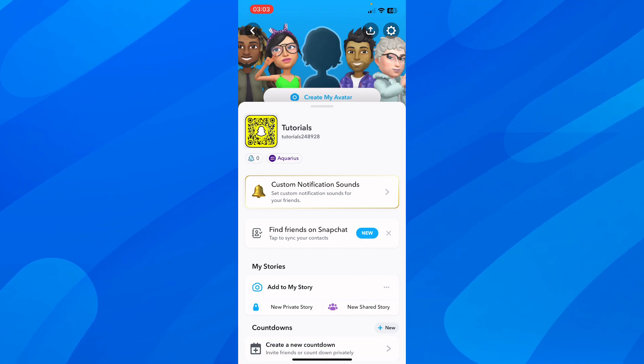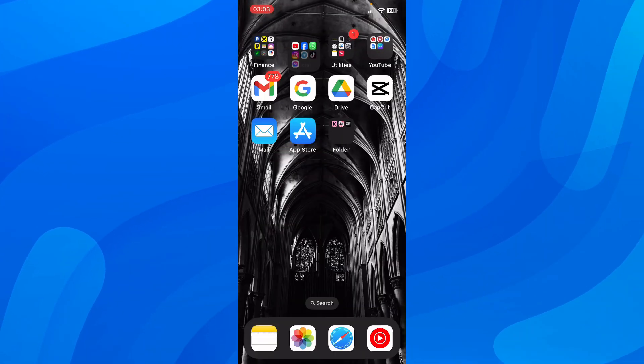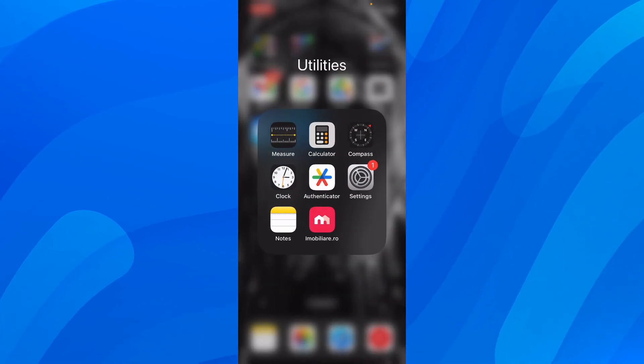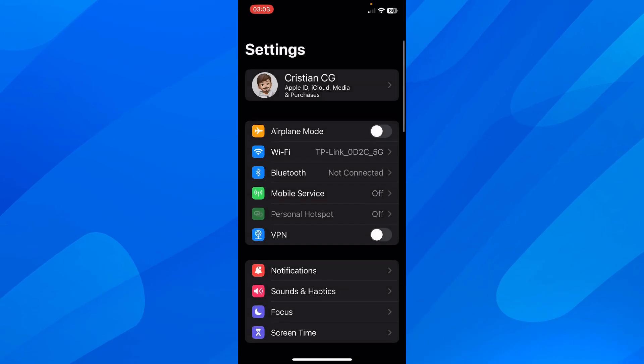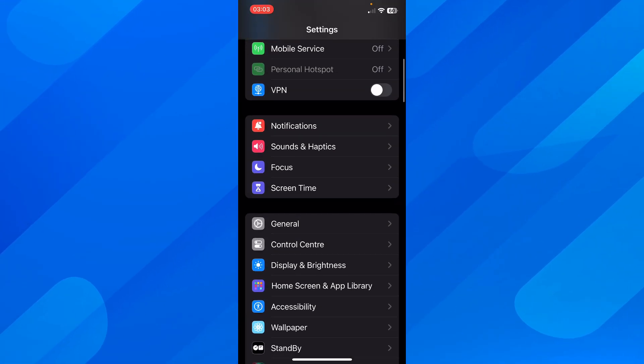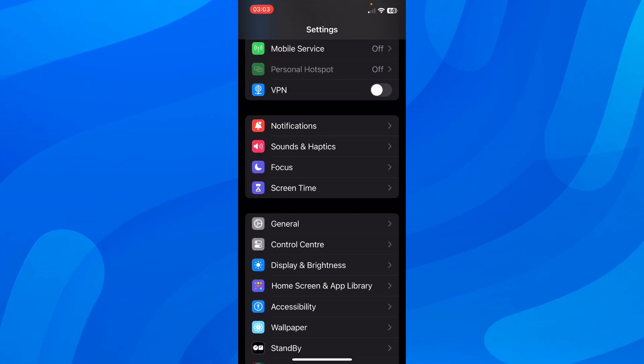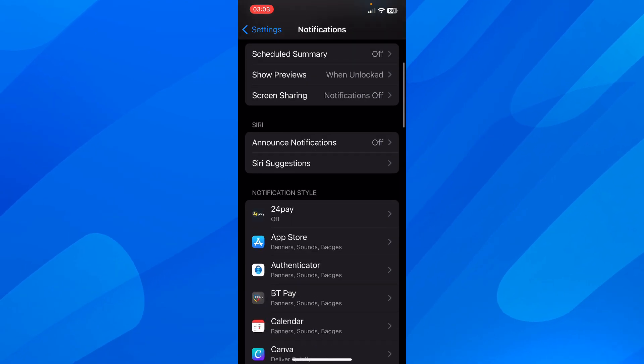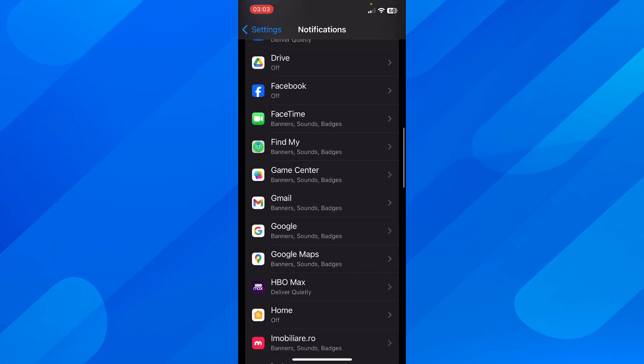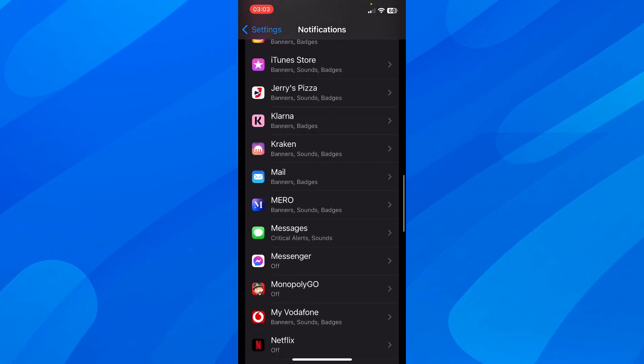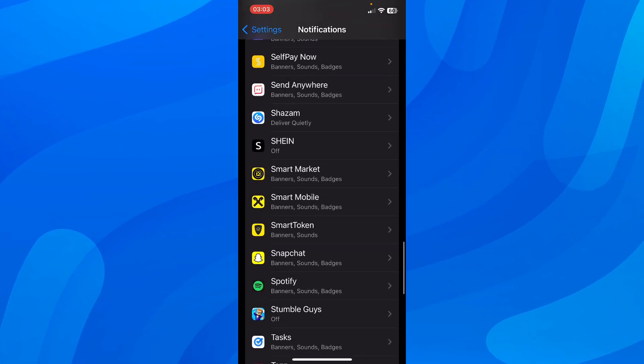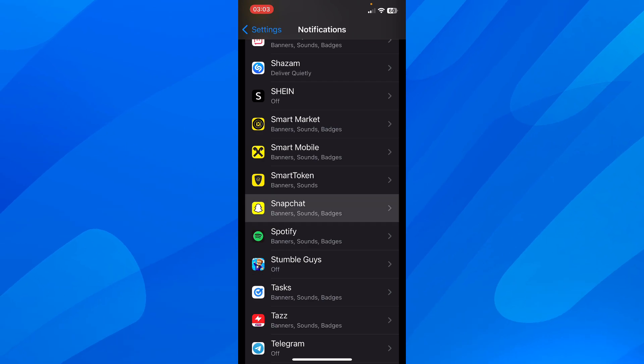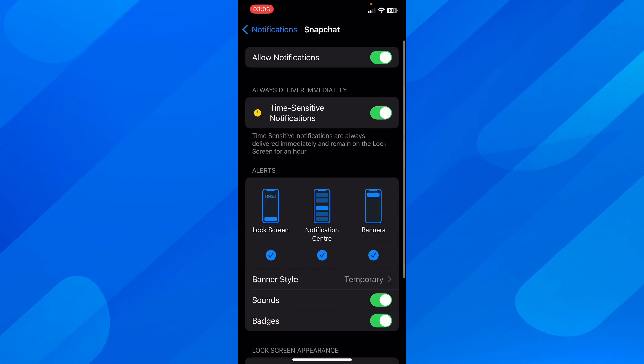What you're going to have to do is simply close Snapchat and then go to your settings. Then tap on Notifications and scroll down to look for the Snapchat app. As you can see, I have it right here.